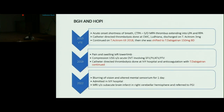In 2018 she was shifted to dabigatran 150 mg BD as per physician's advice. Later in 2019 she developed pain and swelling in the left lower limb, for which compression USG was done, suggestive of DVT in the left lower limb. She again underwent catheter-directed thrombolysis at IVY Hospital, and anticoagulation with dabigatran was continued. However, even on anticoagulation, she presented at current admission with blurring of vision and altered mental sensorium for one day.